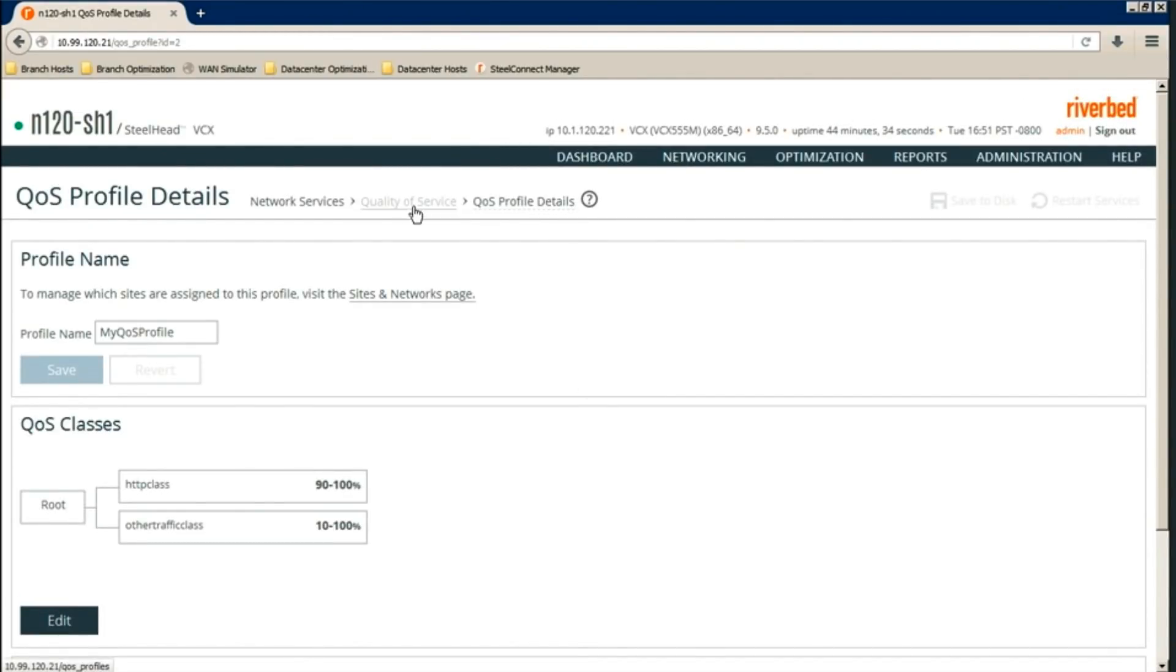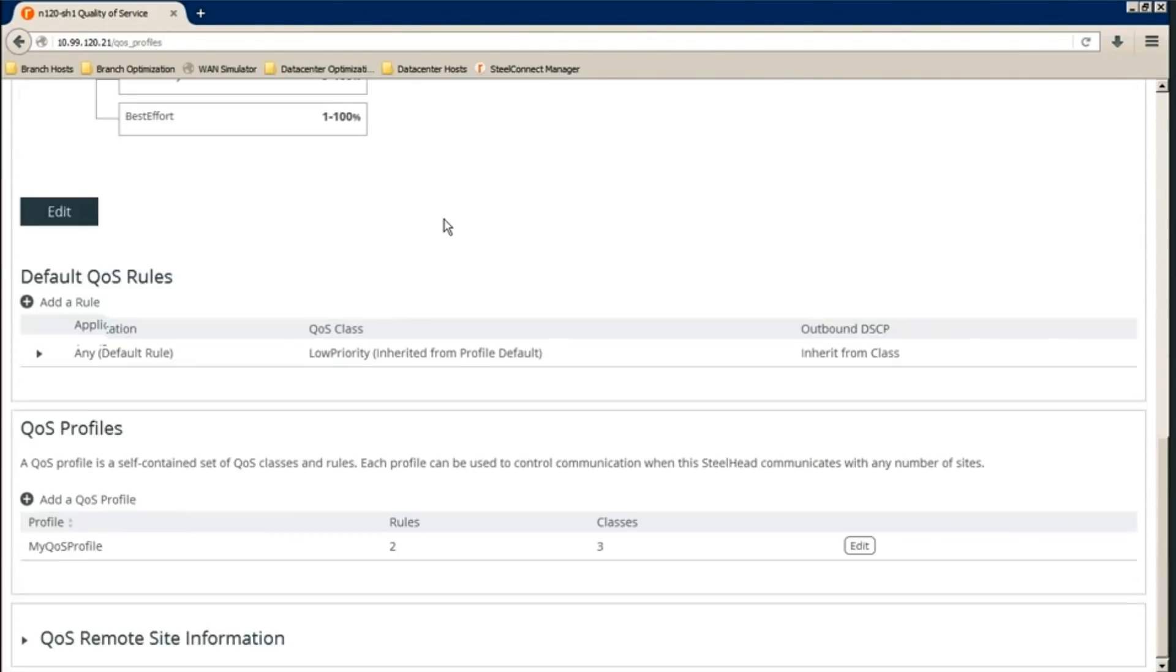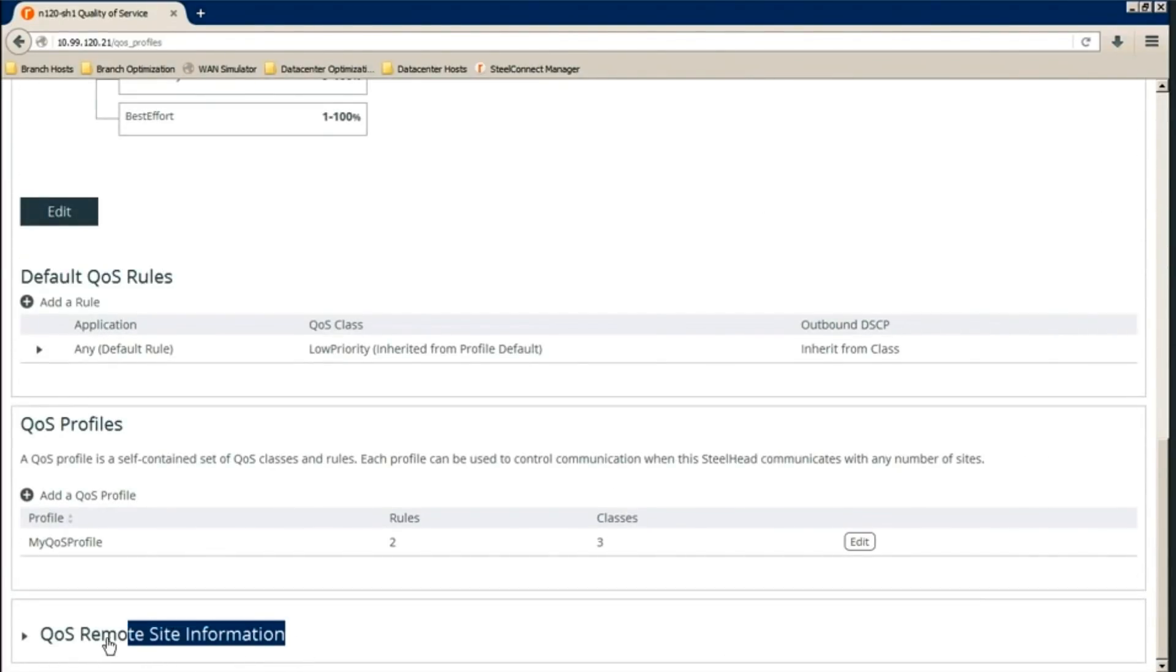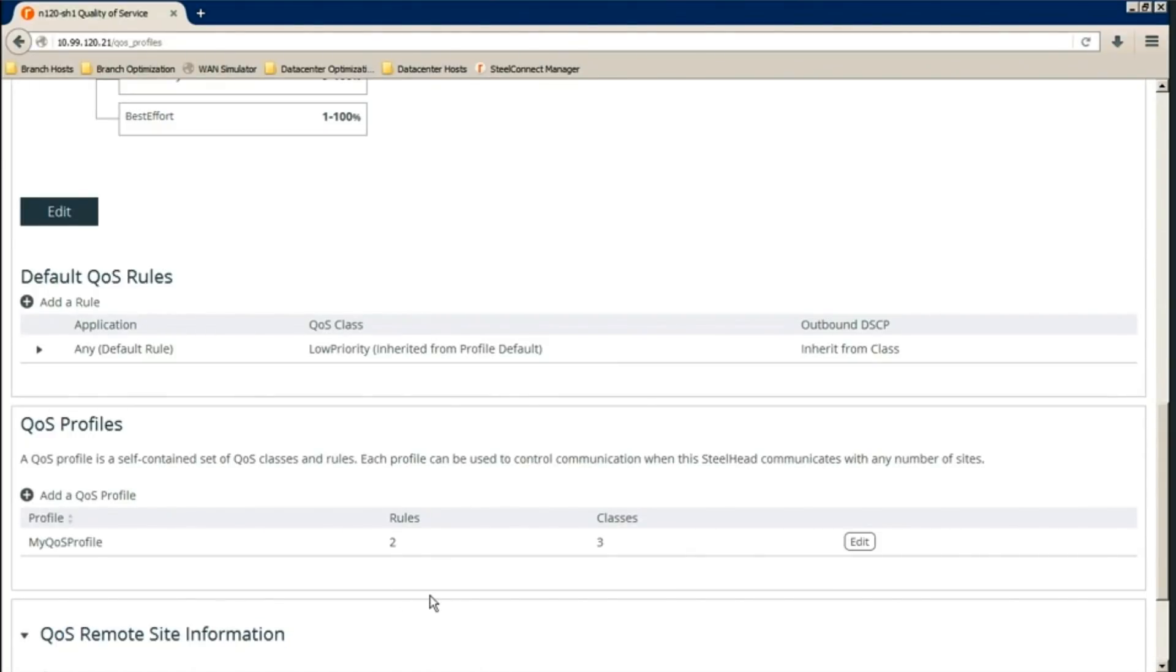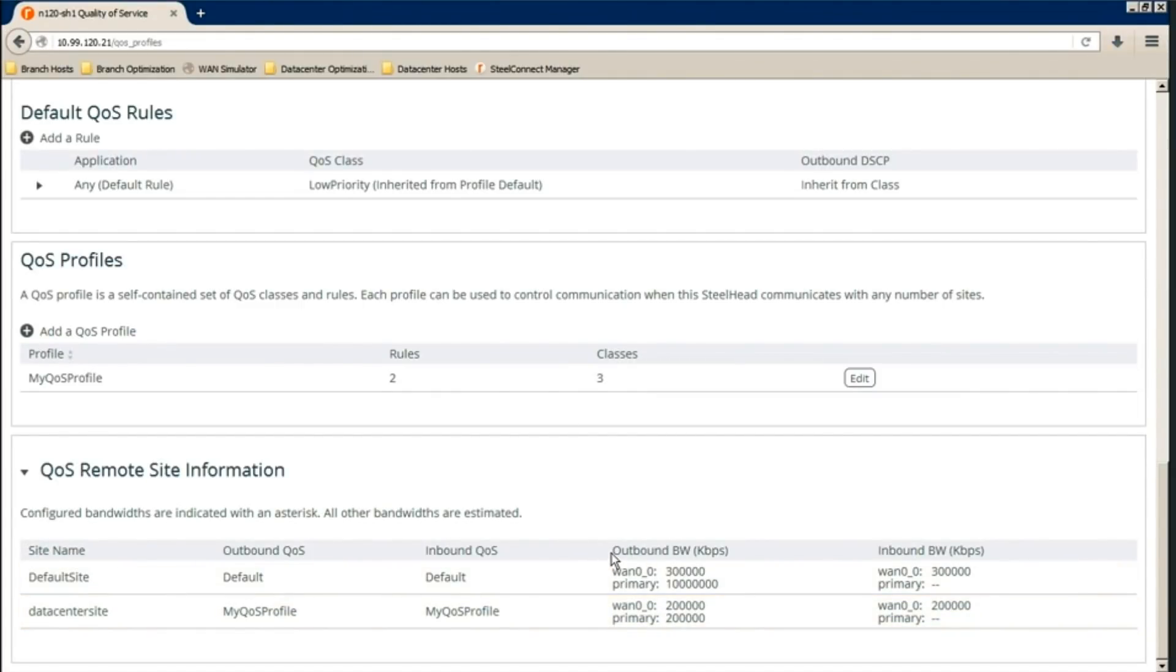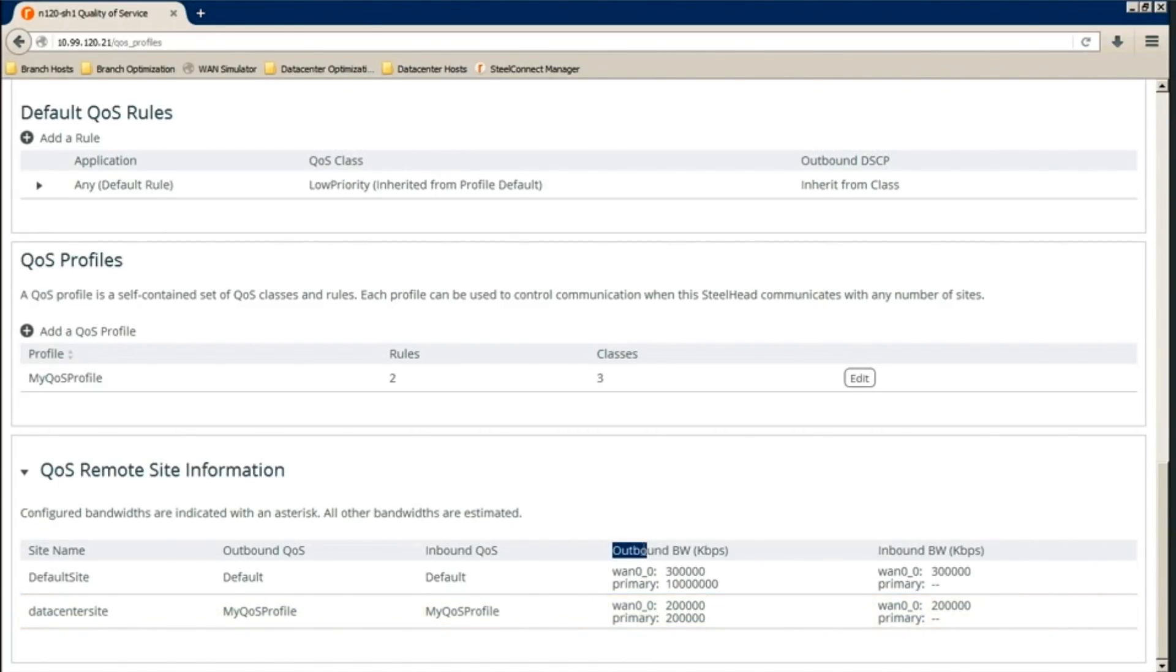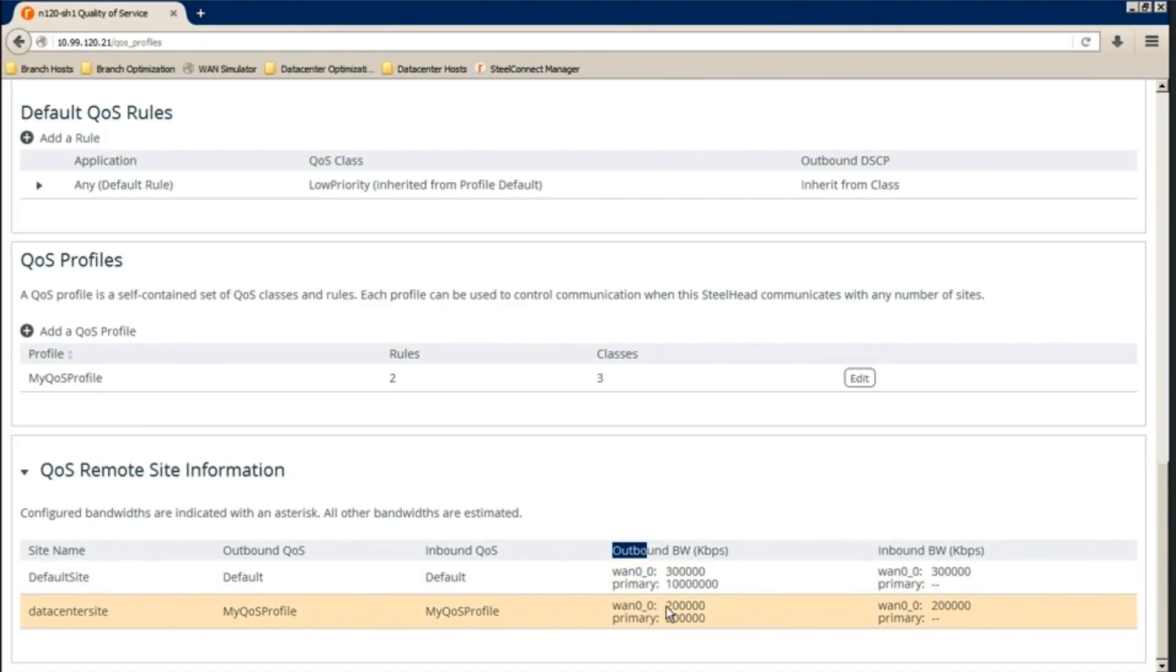We go back to the quality of service page. Scroll down at the bottom. Expand QoS remote site information. And we see the values here. So for example, if this Steelhead is doing QoS shaping between the local subnet and the data center site subnet, it will use the bandwidth of 200 Mbps. So the way the Steelhead gets this value is, again, for example, for outbound, it will compare its own upload speed to the data center site's download speed and choose whichever one is smaller. So in this case, 200 Mbps. Same goes for the inbound.